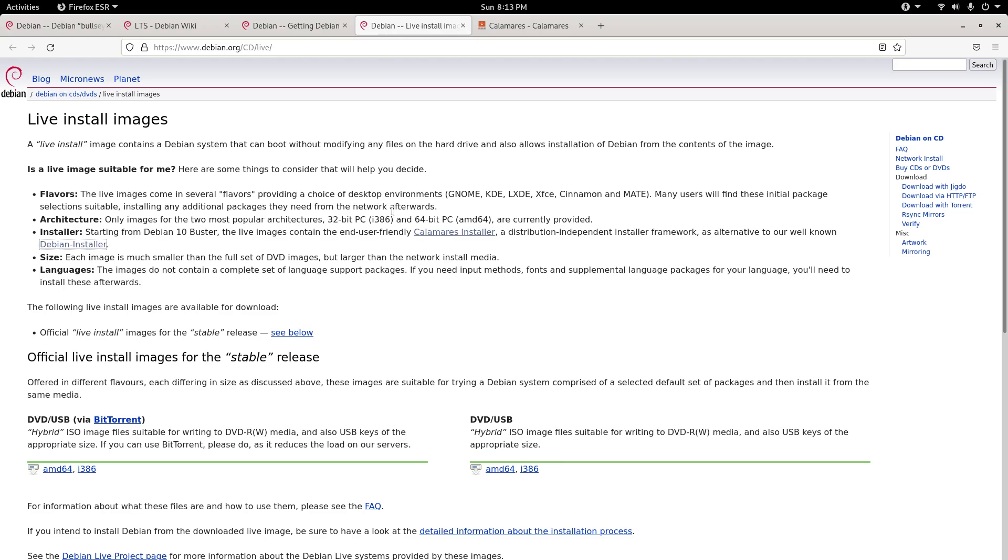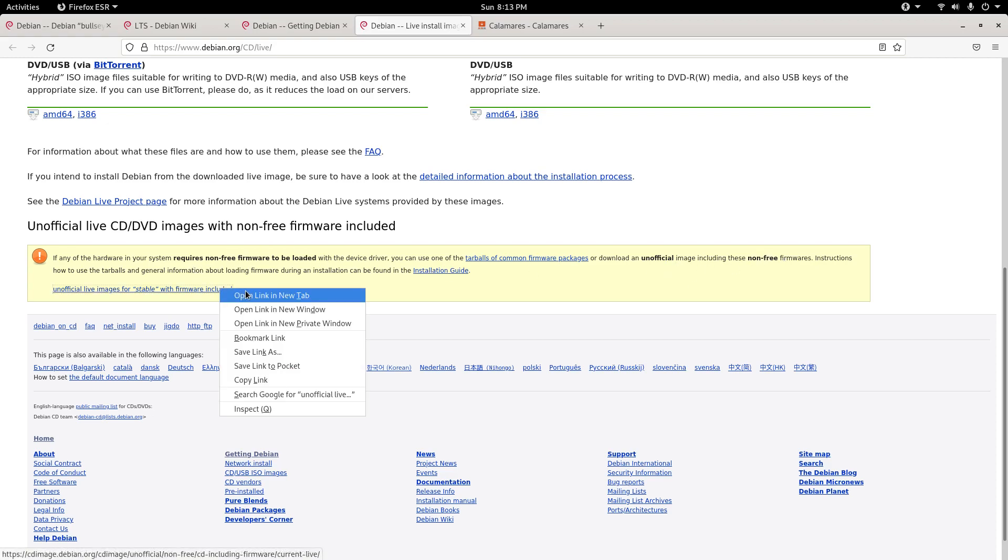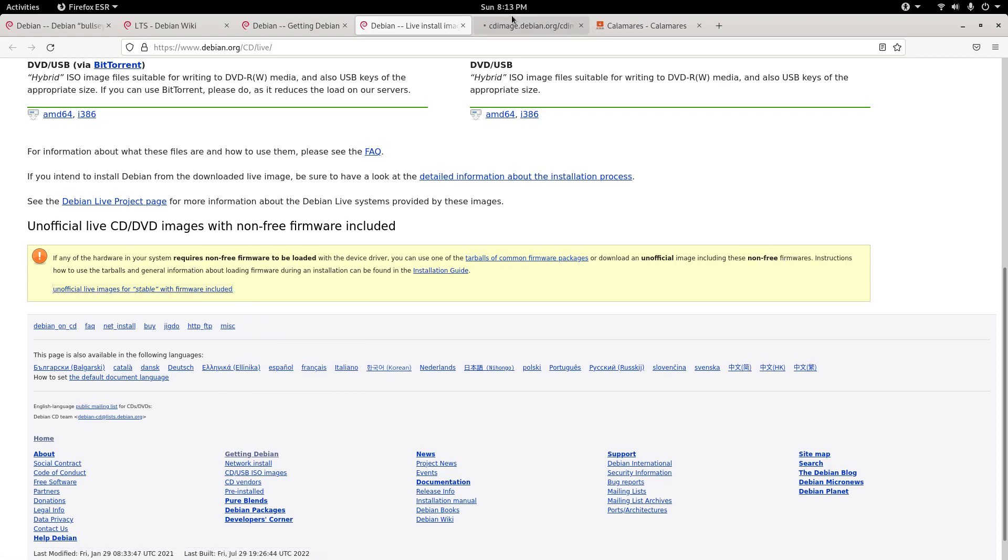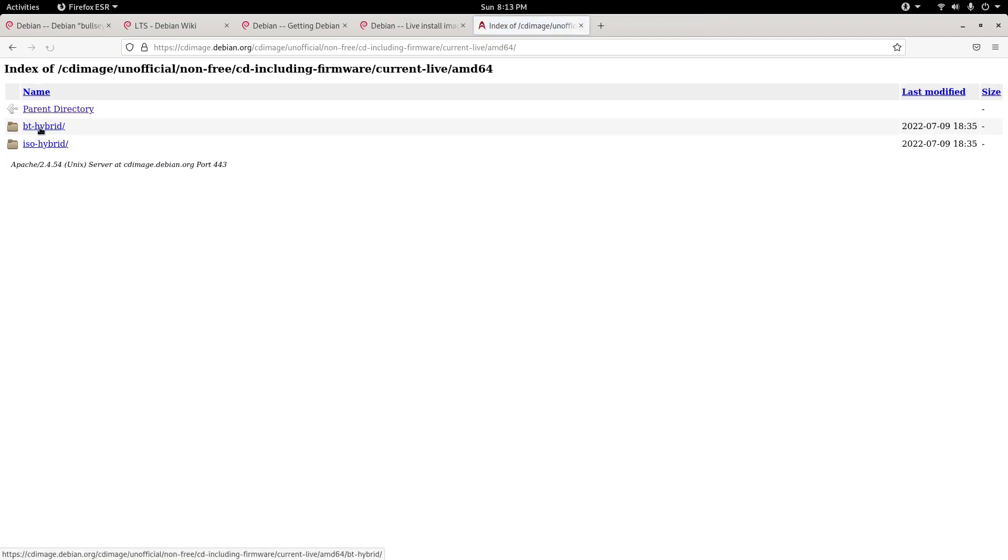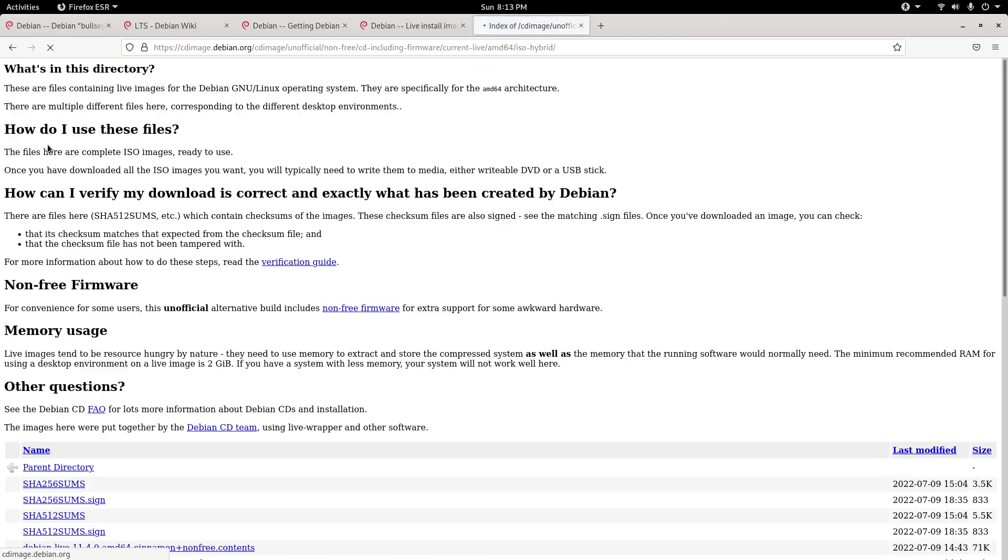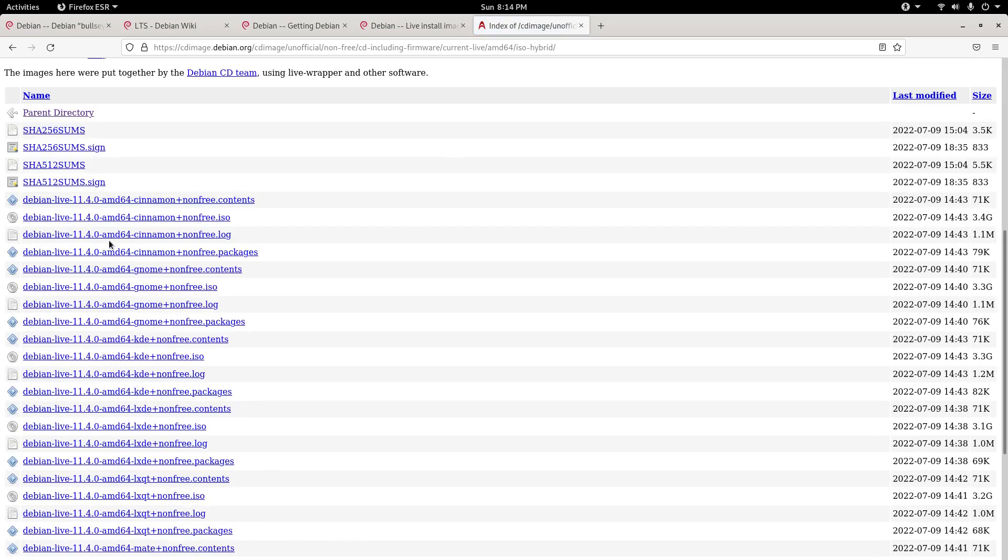Now I'm going to go over back here and talk about non-free software. Unofficial live CD/DVD images with non-free firmware included. If any of the hardware in your system requires non-free firmware to be loaded with the device driver, you can use one of the tarballs of common firmware packages, or download an unofficial image including these non-free firmwares. So I'm going to click on that.